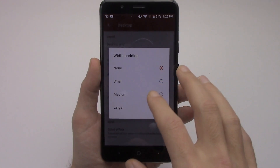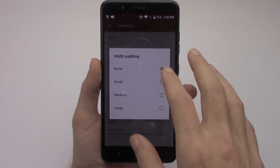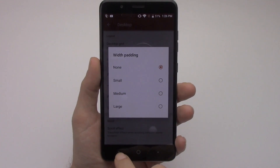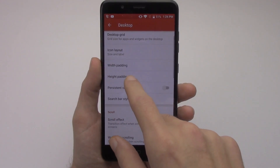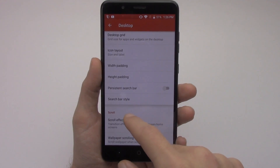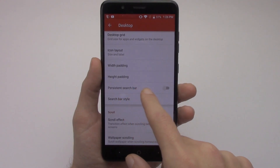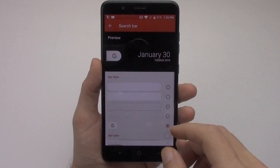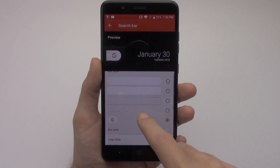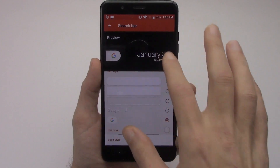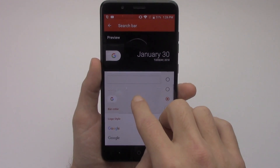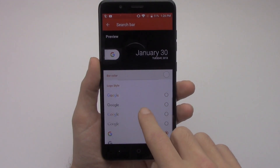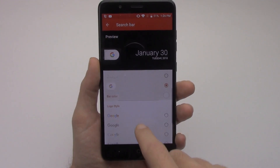You can change the padding of the width of your icons — I have none, but you can change it to small, medium, or large. You can also change the height padding the same way. You can have a persistent search bar at the top if you want, and you can change your search bar style.